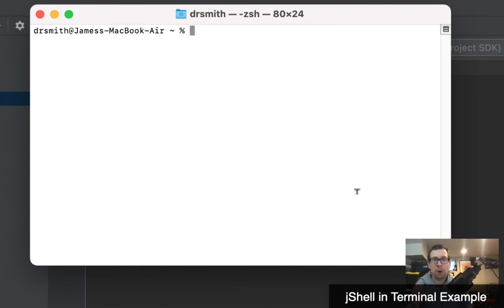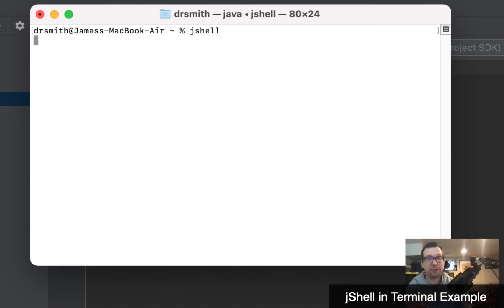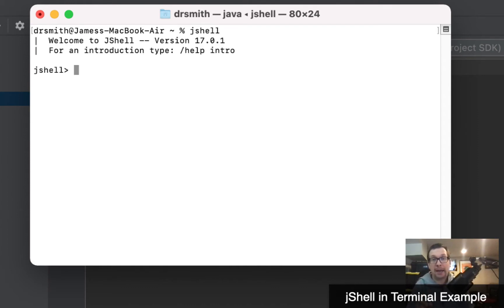Alright, hi everyone. We're going to do a walkthrough of creating a class and an object of that class with an action associated with it. Let's do that in JShell right here — this is the interactive version of Java.